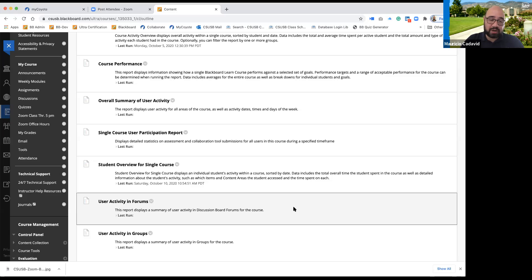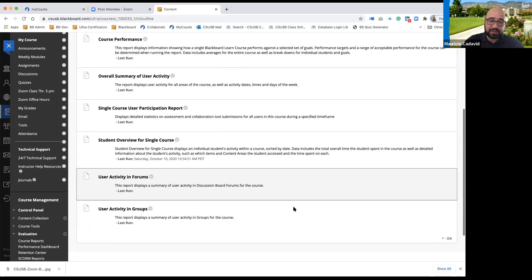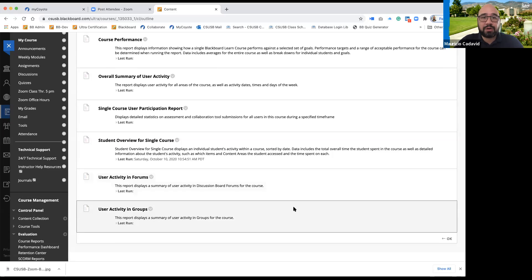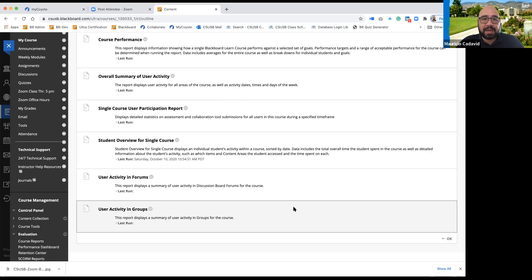That's pretty much everything we needed to cover with regards to the performance dashboard and retention center. We looked at the rules, how to edit those rules, and took a look at course reports and how you could use those to your benefit.